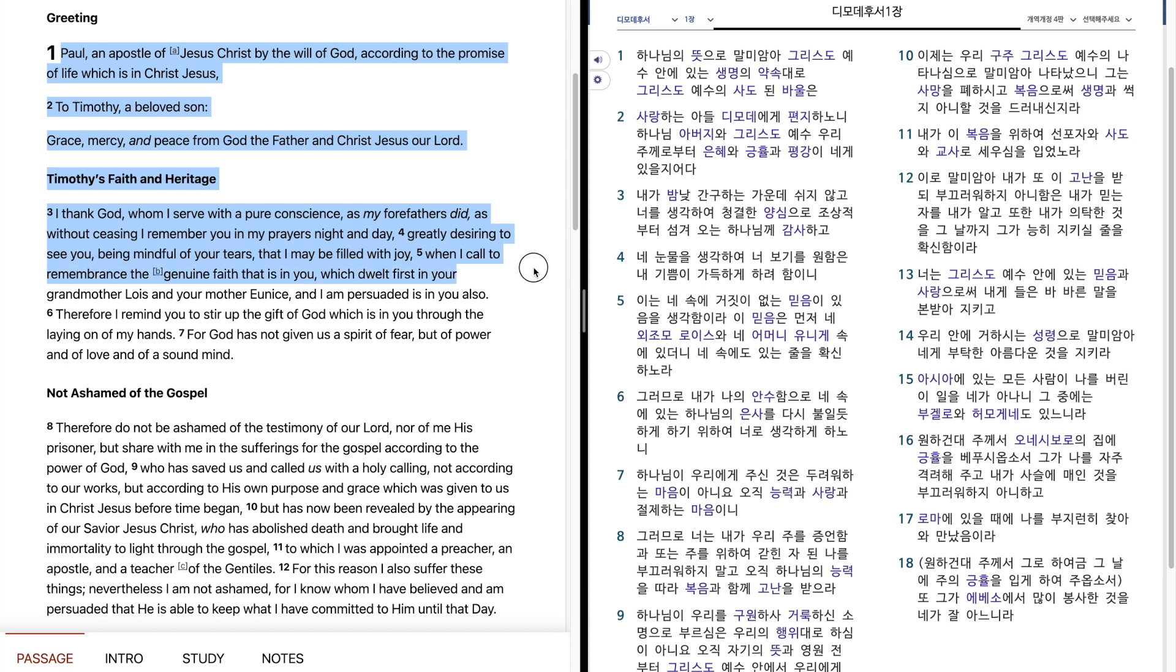Which dwelt first in your grandmother, Lois, and your mother, Eunice, and I am persuaded, is in you also.